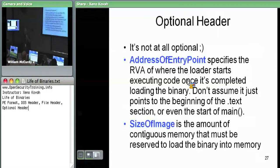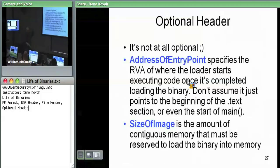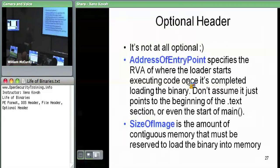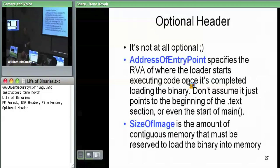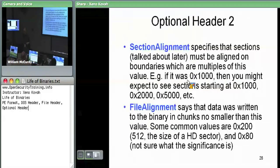Size of image basically tells the OS loader: read this field, allocate that much space in memory for this binary. The binary on disk is almost certainly going to be smaller than the binary in memory because when stuff gets mapped from disk to memory, there are alignment constraints and some memory space gets wasted. Size of image says you must have at least this much space to map this executable into memory.